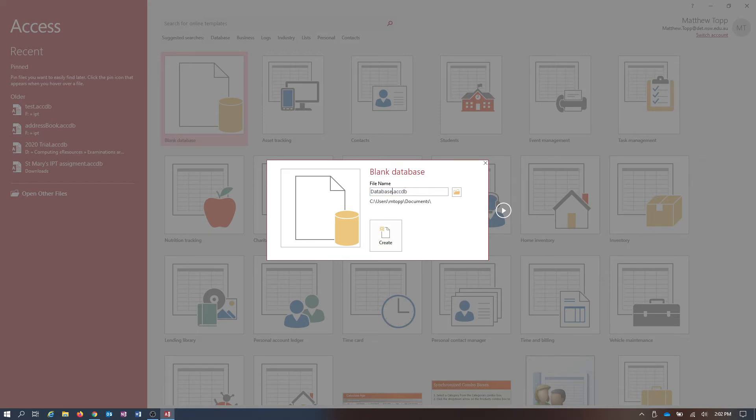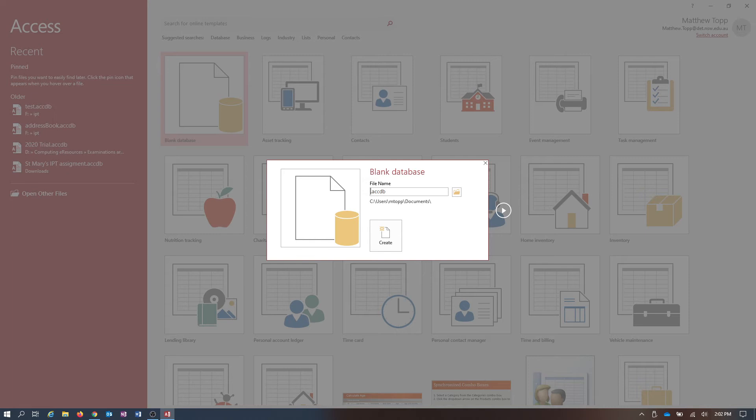So straight away we say instead of calling it database one, I'm going to make an address book. It's a really simple database that gives you access to all the different features you need to use to make a simple relational database. And it's easy enough that you know what most of the things are that you're looking for. So I'm going to call this Address Book.